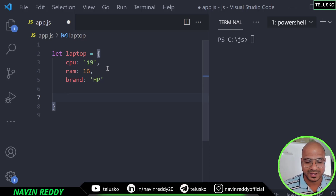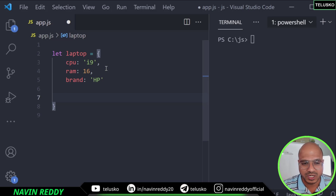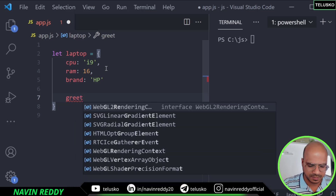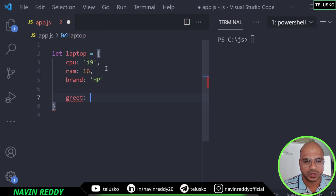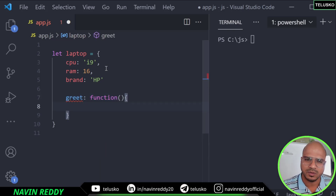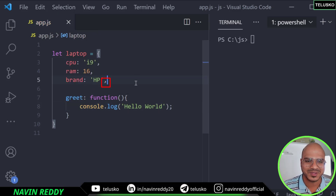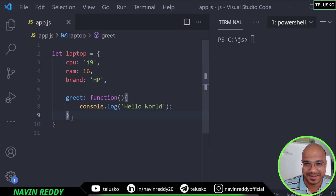We got an object and I want to add a function here. As mentioned, we call it a method but it's ultimately a function. Even the method will be a property, so let's mention the property name. I want a function which will print hello world. So I'll name it greet — we give a colon, same as a function expression, then say function and inside print hello world. Remember, comma is very important here between properties, so we put a comma after the method.